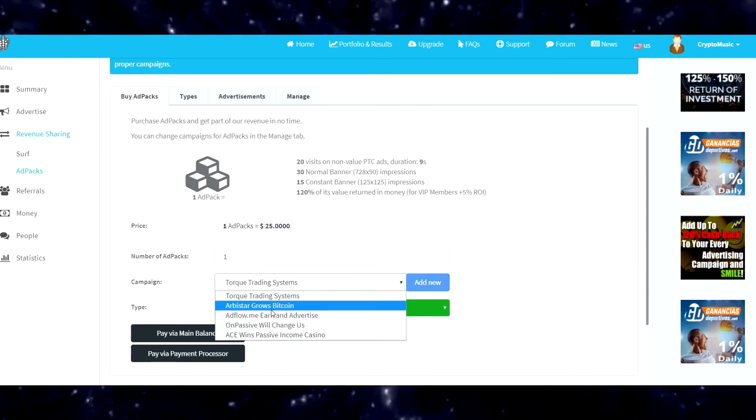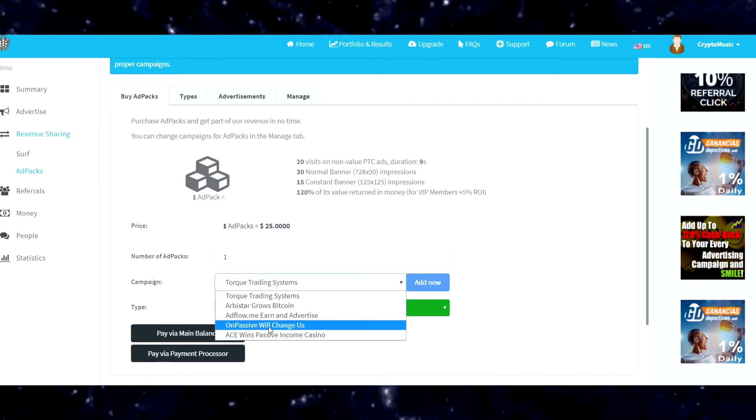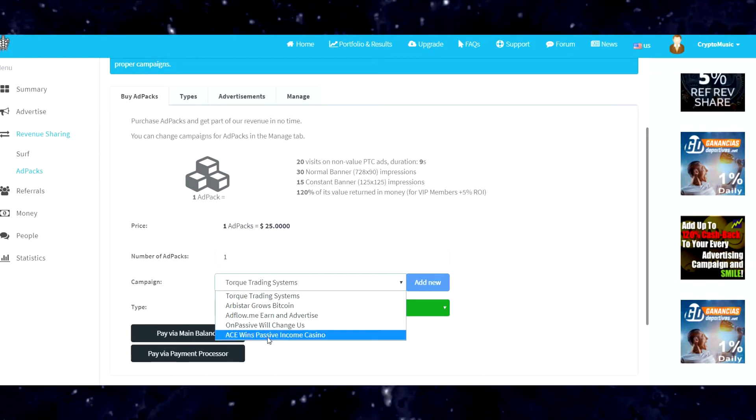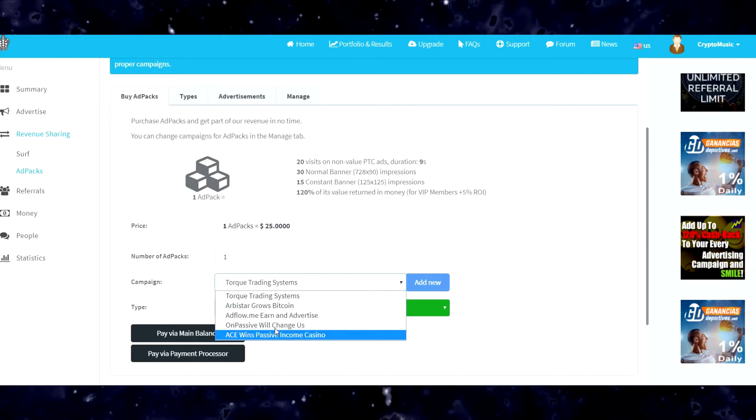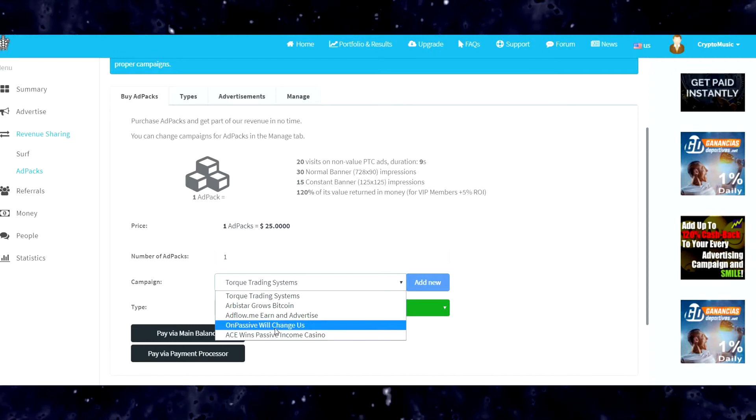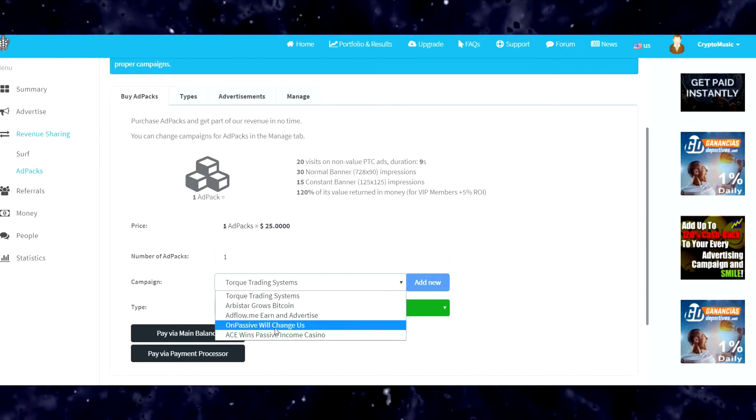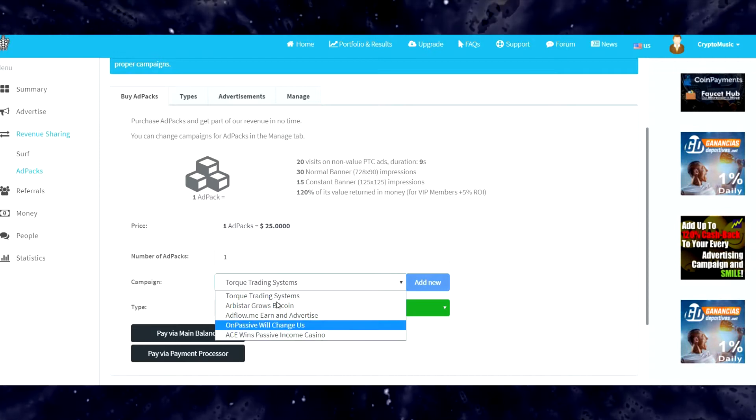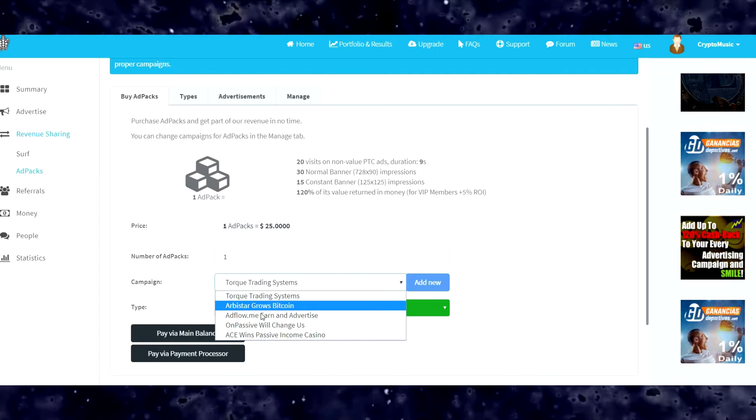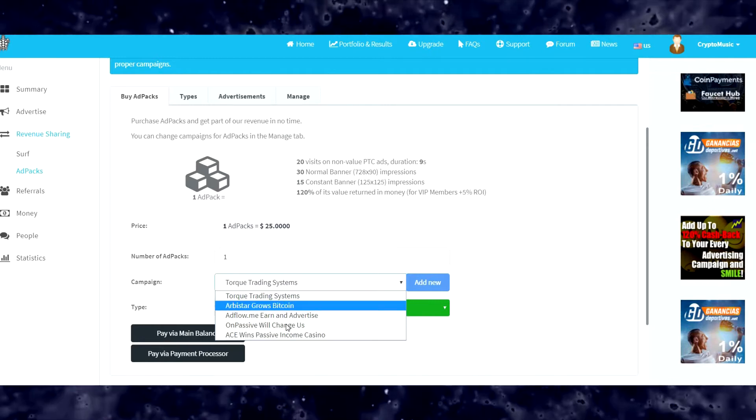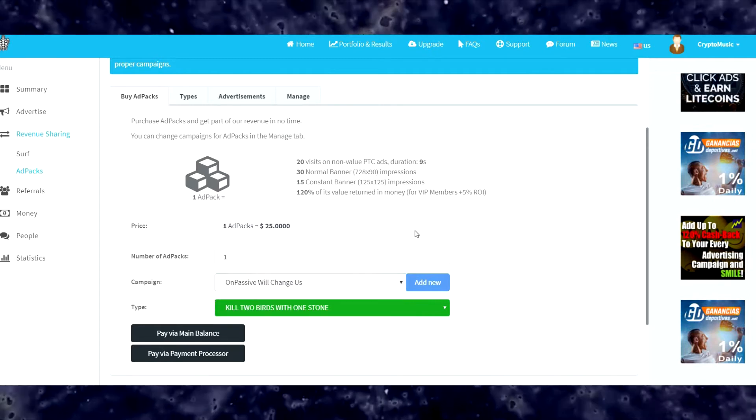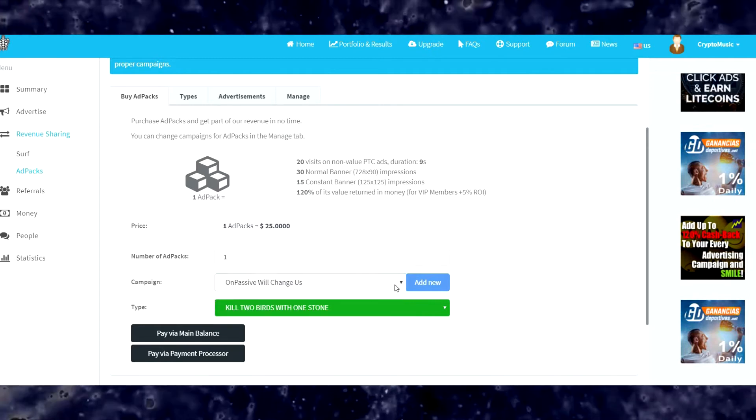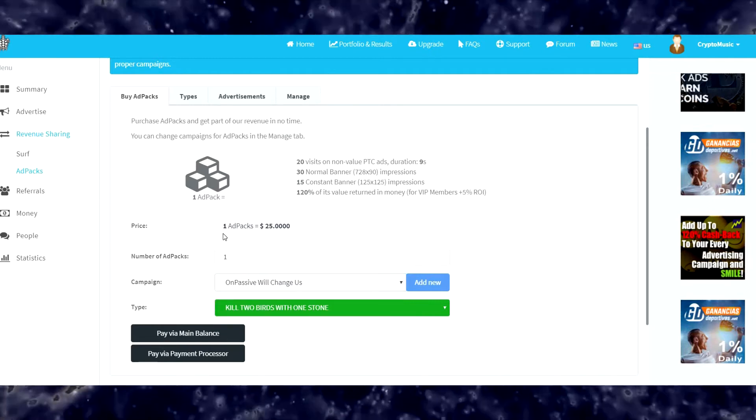I've set up ArbiStar, I've set up AdFlow, I've set up OnPassive, and also an AceWins campaign. Let's go ahead and set this one to OnPassive since it doesn't look like I can leave it blank.